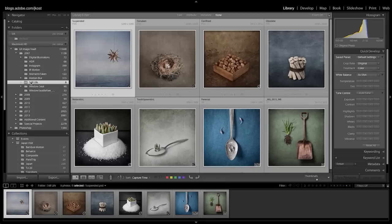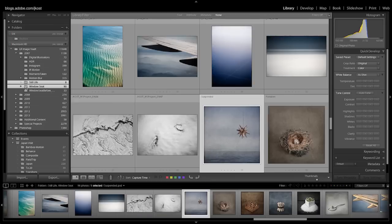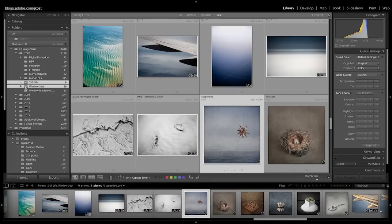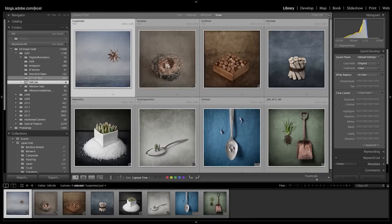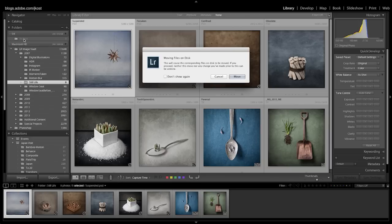So in this case, let's say I'm finished with the still life images. I'll select the folder — or you could select multiple folders by holding down the command key, or the control key on Windows. I'll just select still life and drag and drop it to the archive folder.